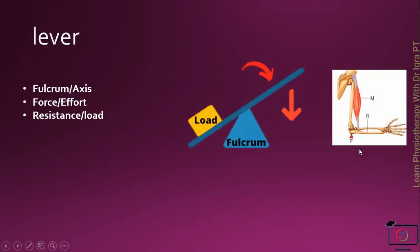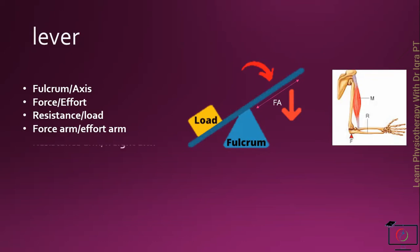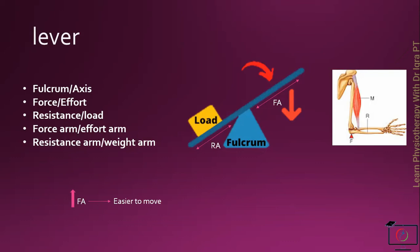Then the force arm or the effort arm is the distance between the force and the axis. And the resistance arm or the weight arm is the distance between the load and the axis. With the increase in the force arm, the object will be easier to move. And with the increase in the resistance arm, the load will be difficult to move.